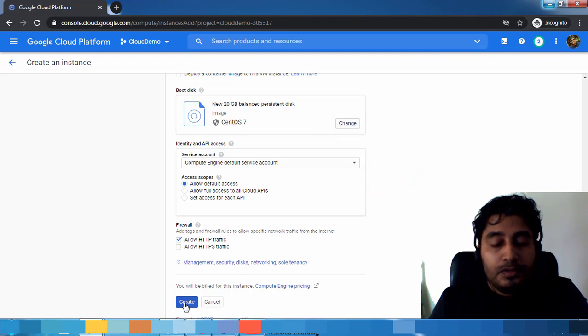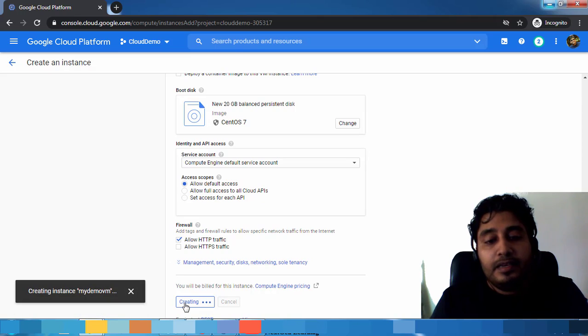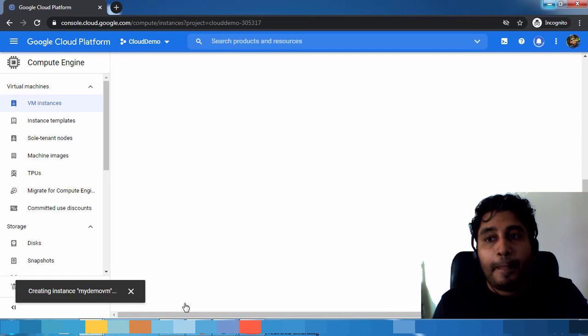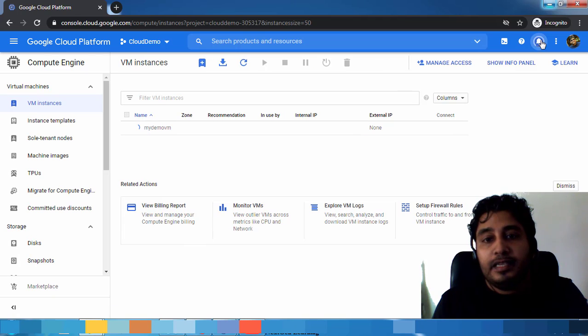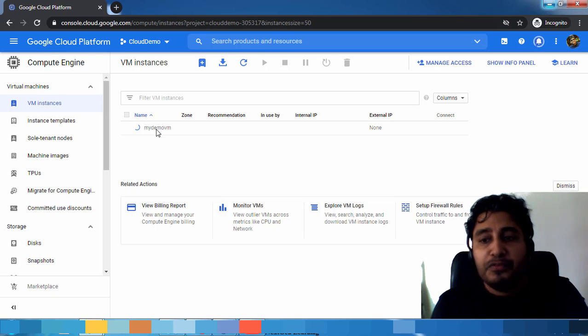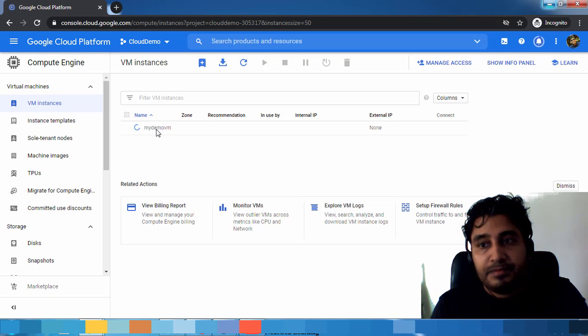Now go ahead and click Create to create this virtual machine. You can see the status here. This is getting deployed. It takes some time, maybe a few minutes. We will have to wait.